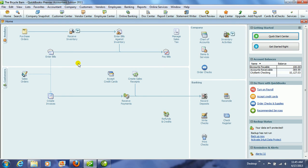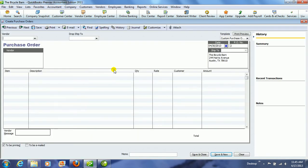Another way to enter bills is when we are ordering our inventory from our vendors. So if we have some items ordered, we would first create the purchase order.